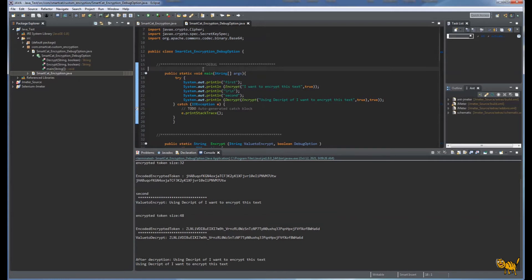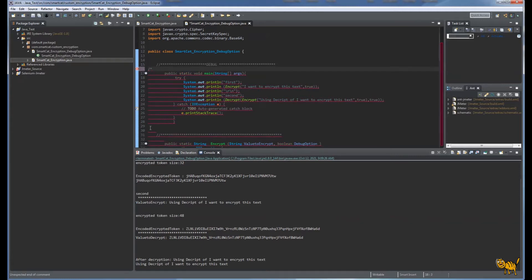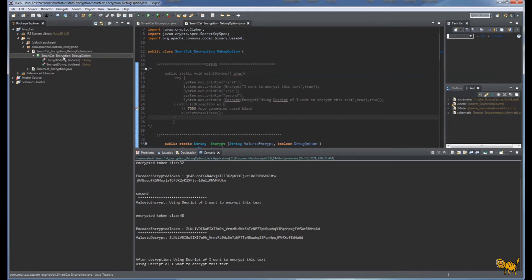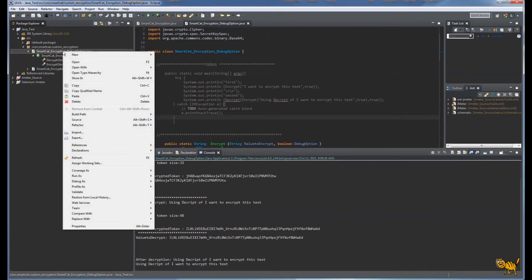It's not necessary but I like to do this - we're going to comment out the main function. We're going to save it with Ctrl+S.